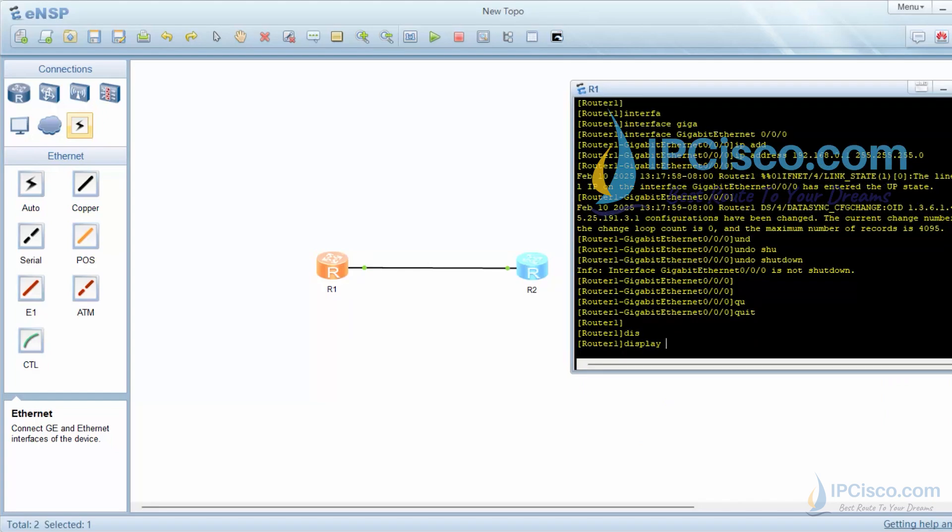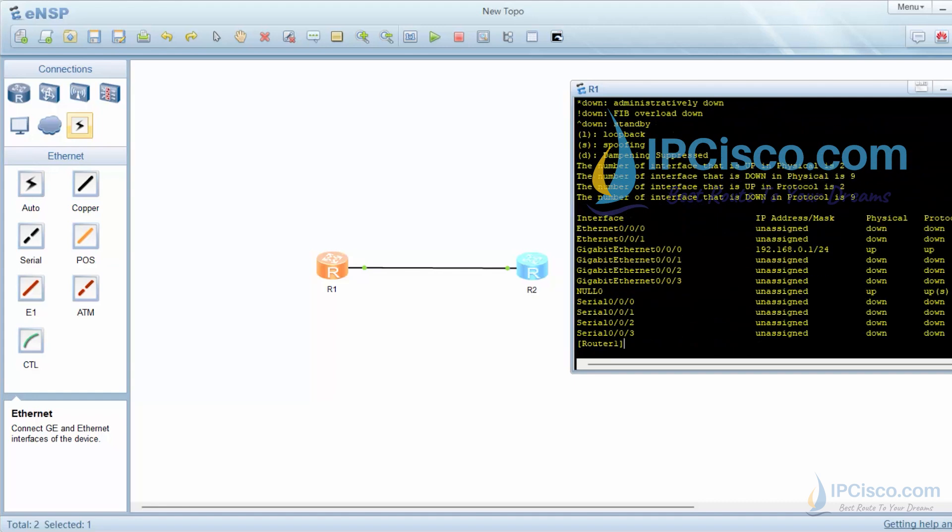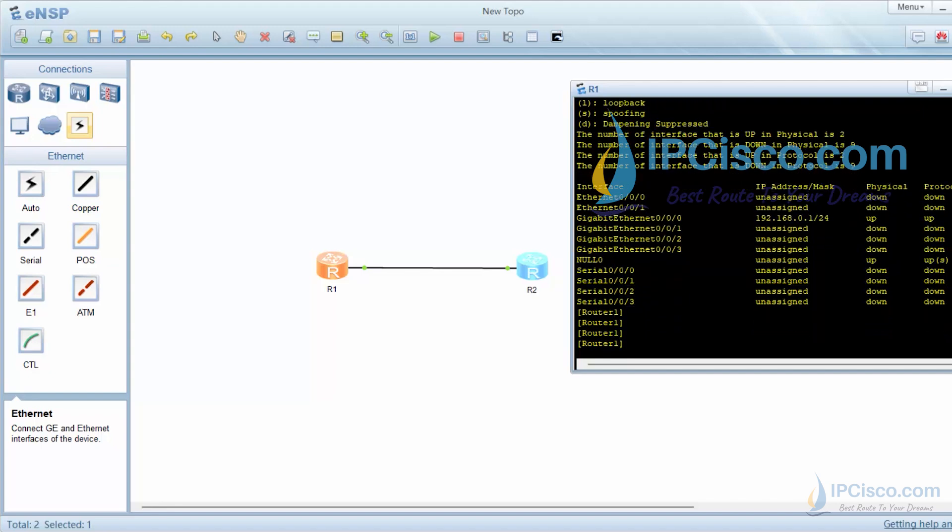Now let's check router interfaces and their status. To do this, we will use display ip interface brief command. Our interfaces are here. The interface that we have configured here is up.